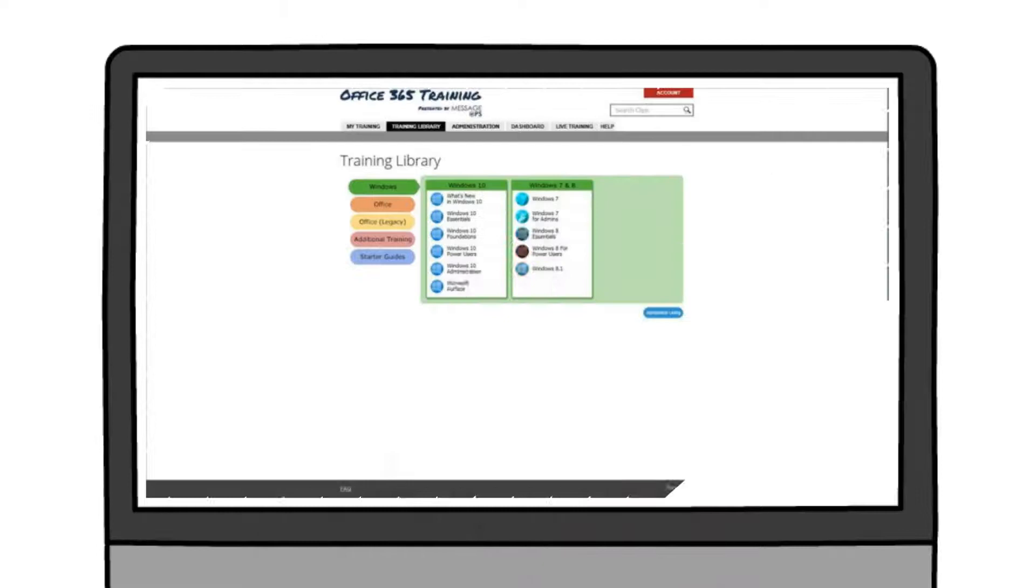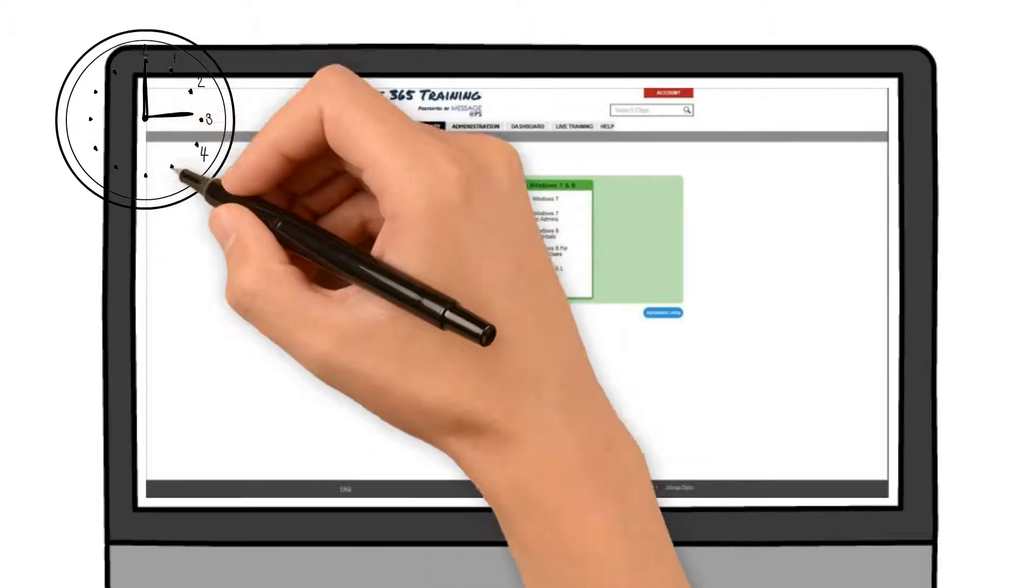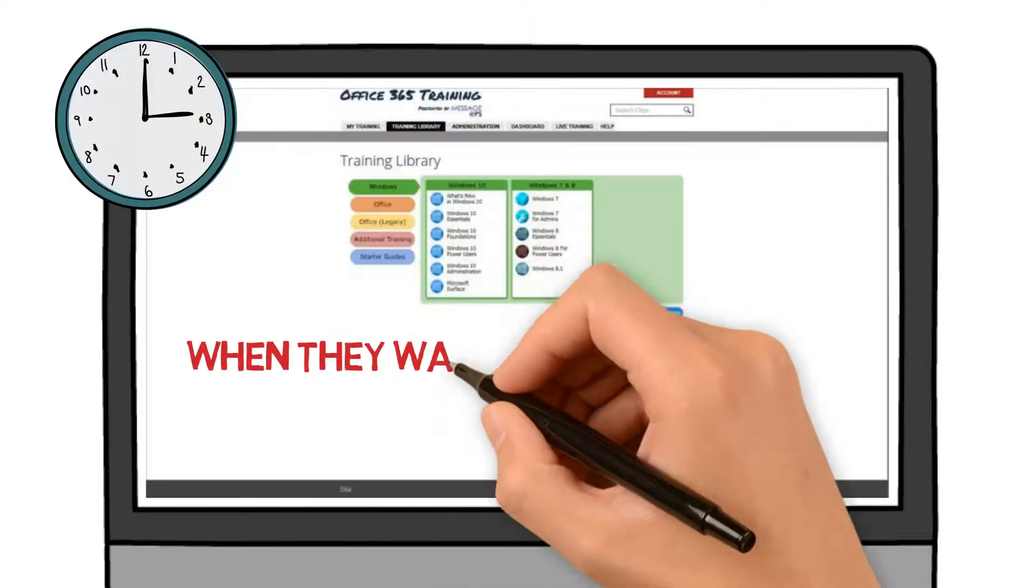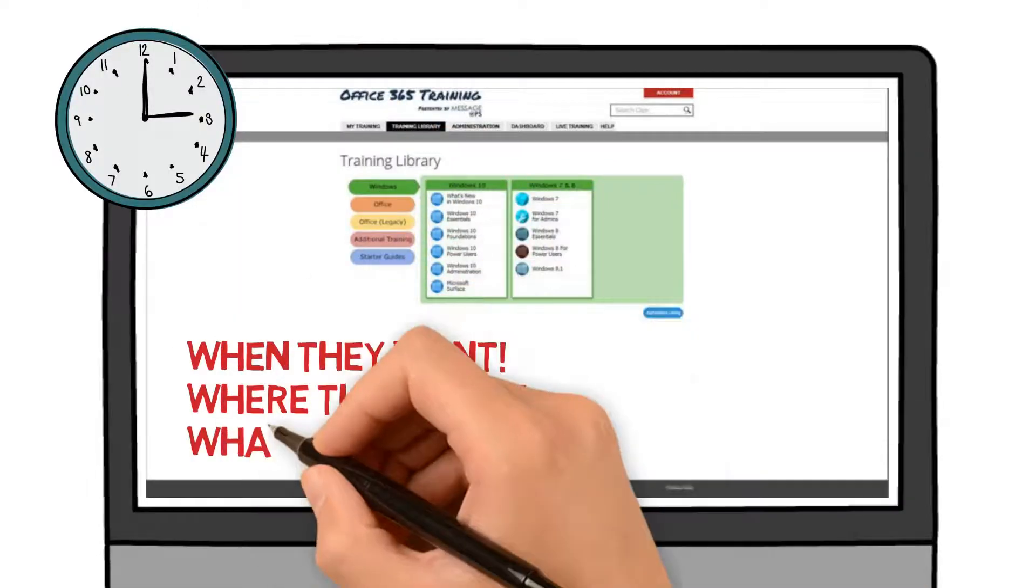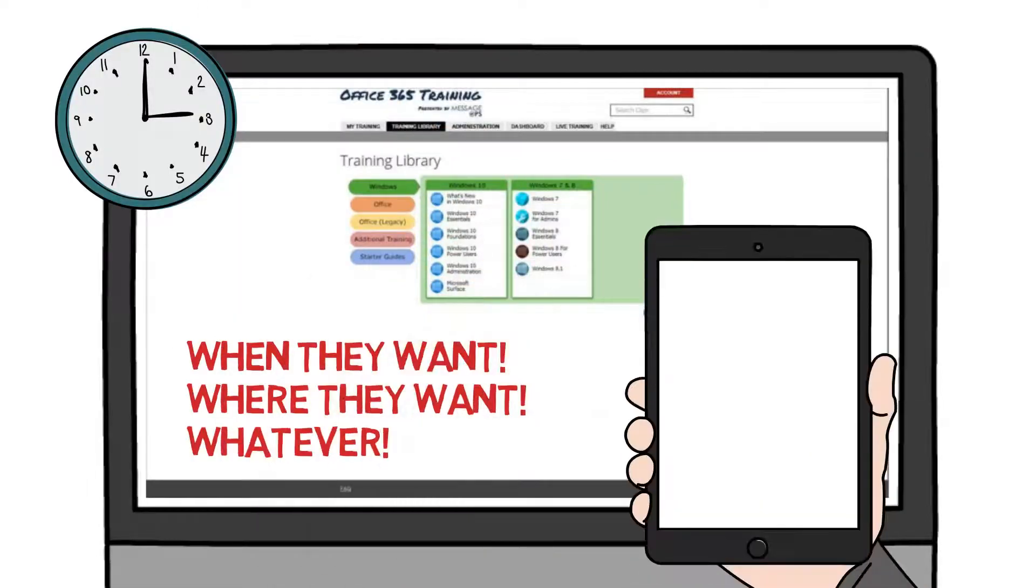With 24x7 access, students can learn what they want, where they want, and on whatever device they want.